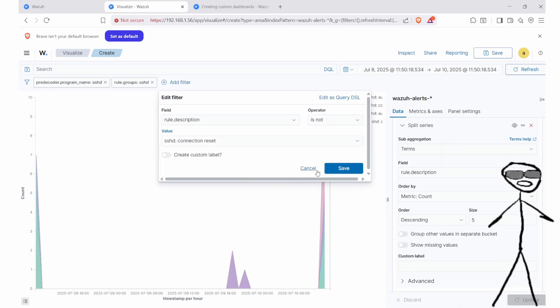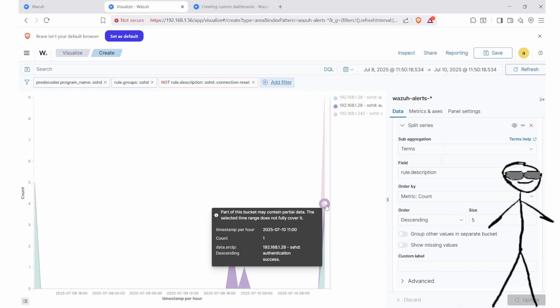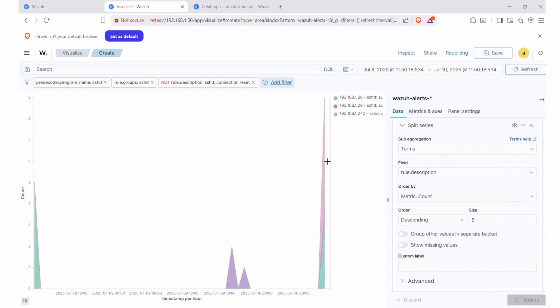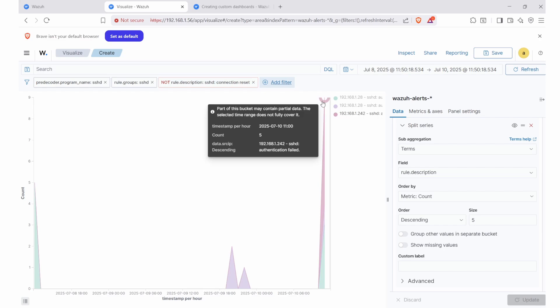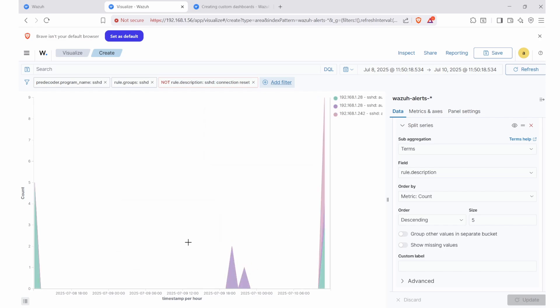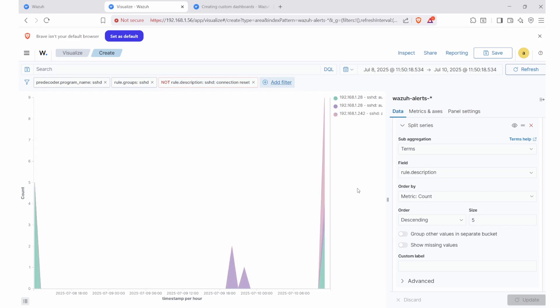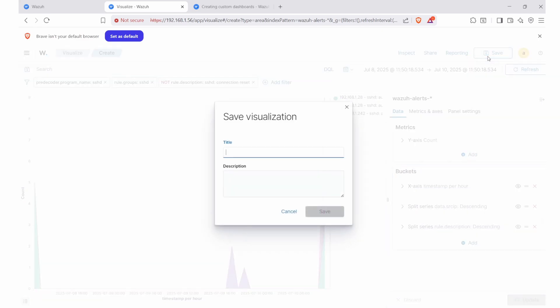We'll do one last check to make sure this is what we're looking for, and then we'll save the file. For the name of the visualization file, just give it a meaningful name that tells you what we're looking at. Descriptions are not very necessary, just give it a good name and it should be ready to go.